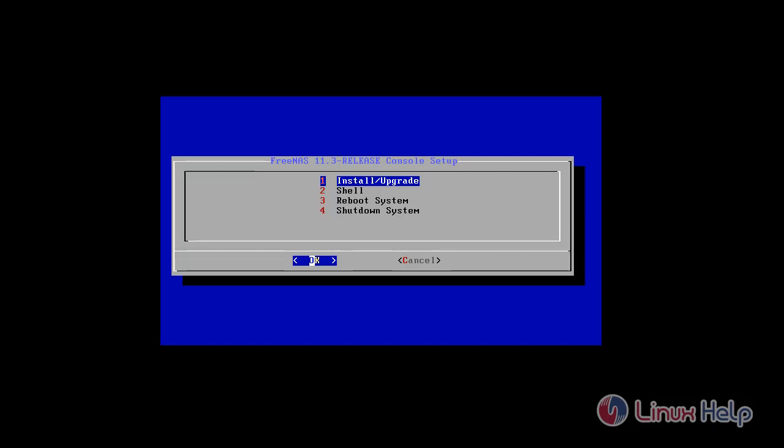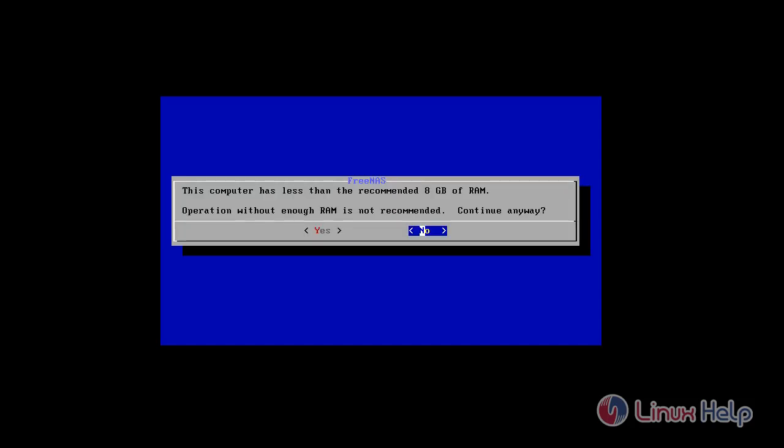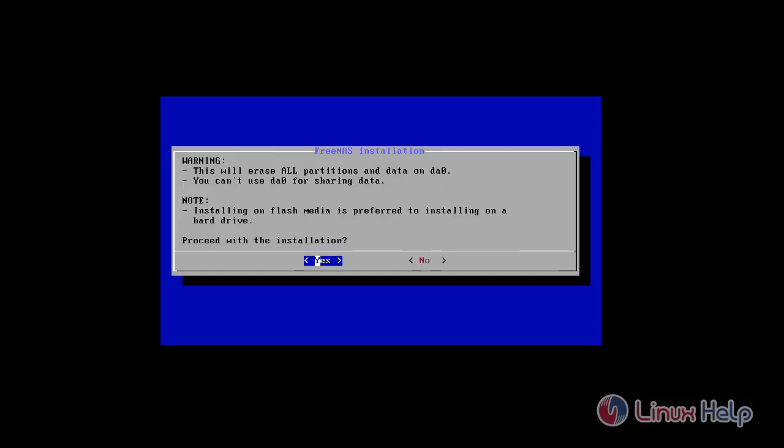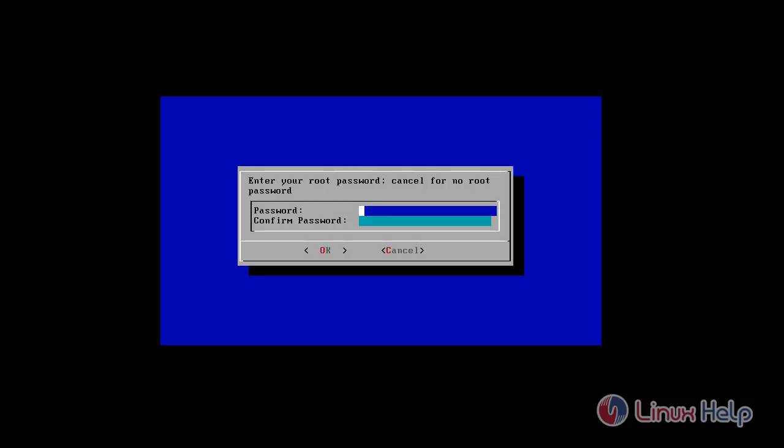Press 1, press yes, select a drive you want to install. Press space key to choose, press yes to format the disk, enter root password.